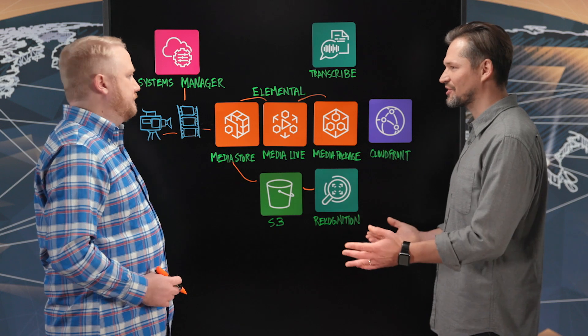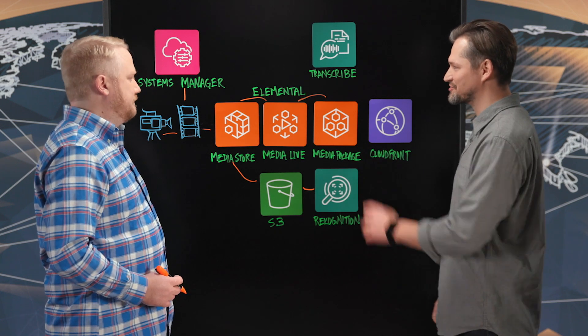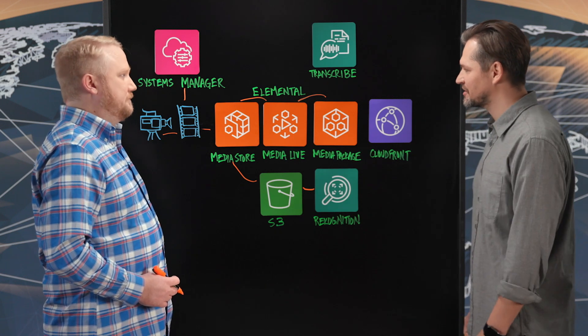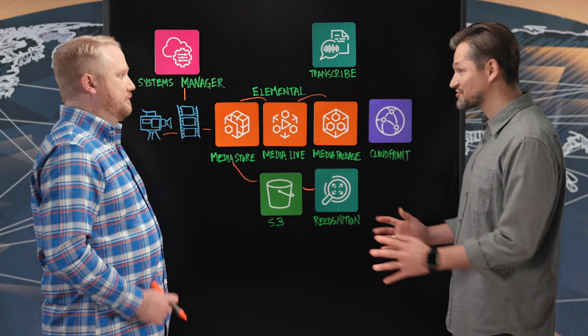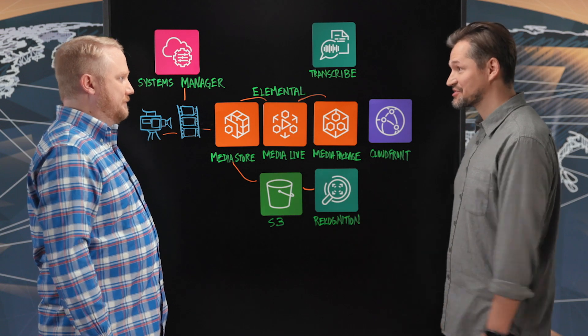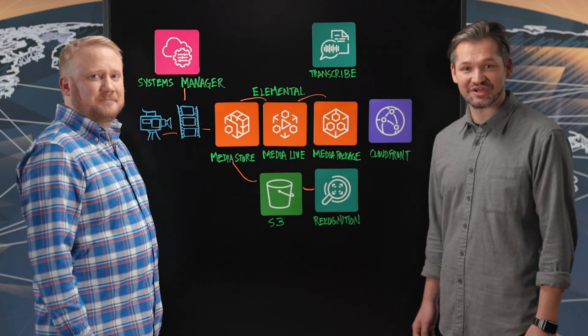This is awesome. You basically achieve full automation on that side with the use of Systems Manager. Incredible. Adam, thanks for sharing this, and thank you for watching This Is My Architecture.